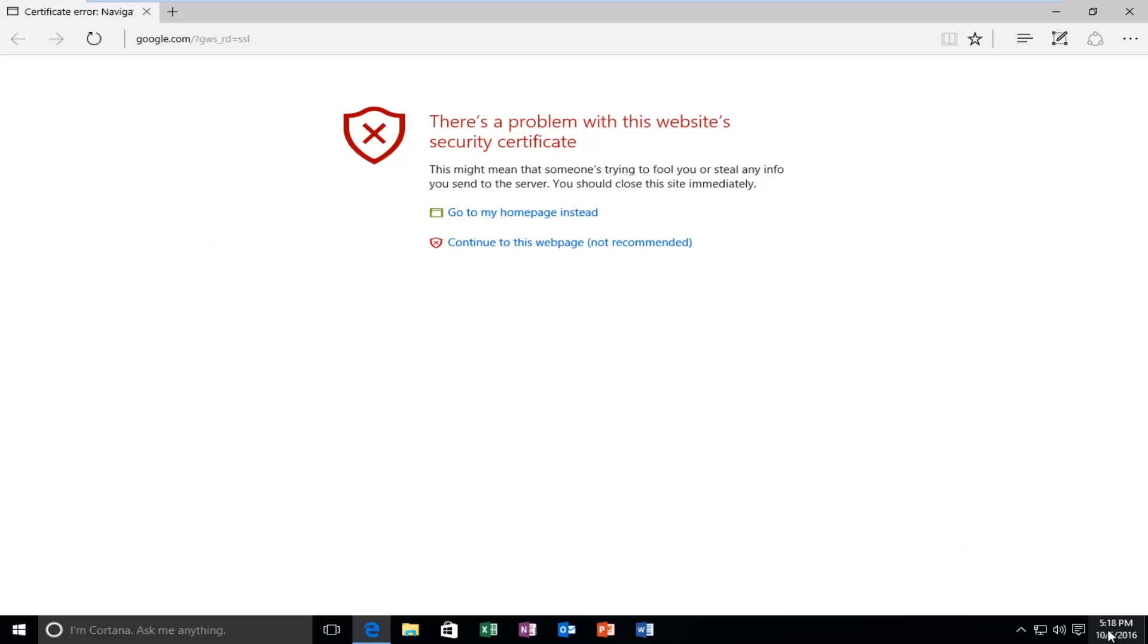If the date in the bottom right corner of your screen is not correct - in my case it's about three weeks behind - we're going to have to update it to the latest Windows time.